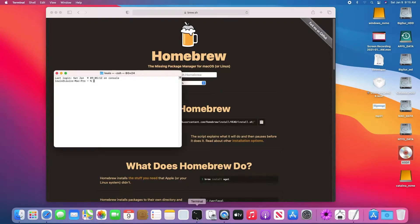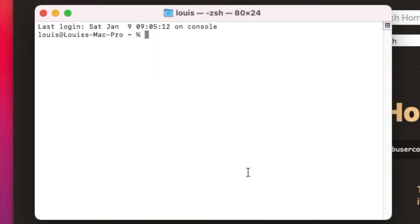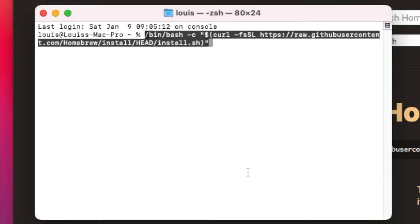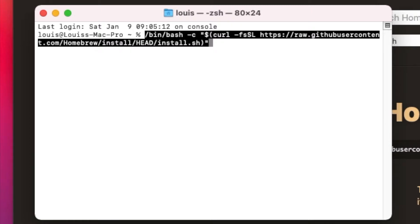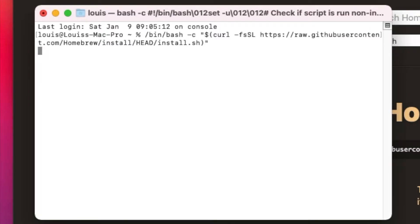And we open the terminal, and then we just paste it, and then make sure we have internet. It depends on how fast your internet is, it's going to download and install the Xcode.